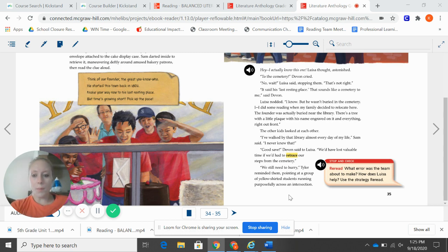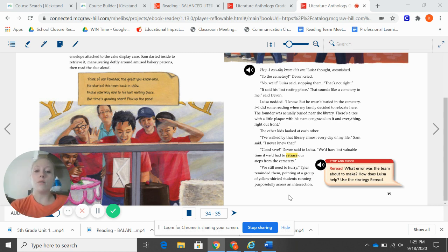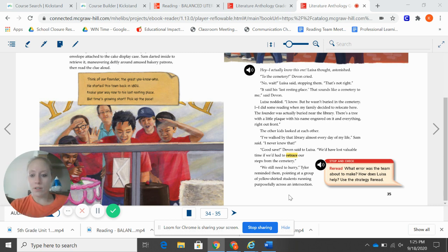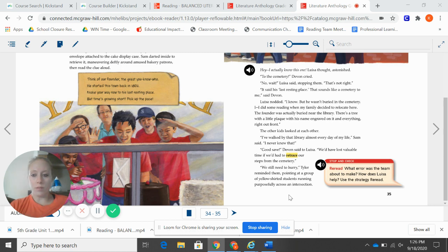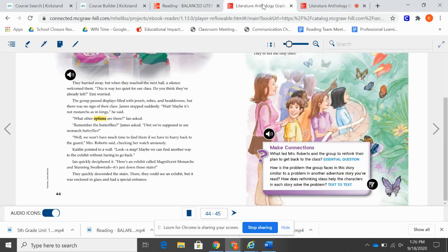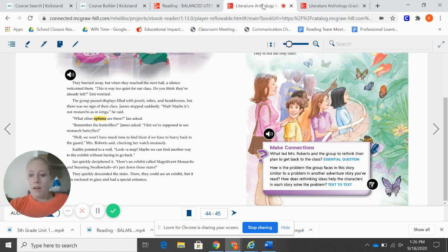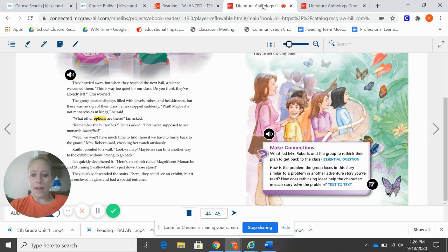So on page 35 in Second Day, First Impressions, I learned that Lucia figures out where to find the next clue. So then on page 44 of Lost in the Museum Wings, I discover that James rethinks the group's plan after realizing the multiple meanings of the word monarchs.